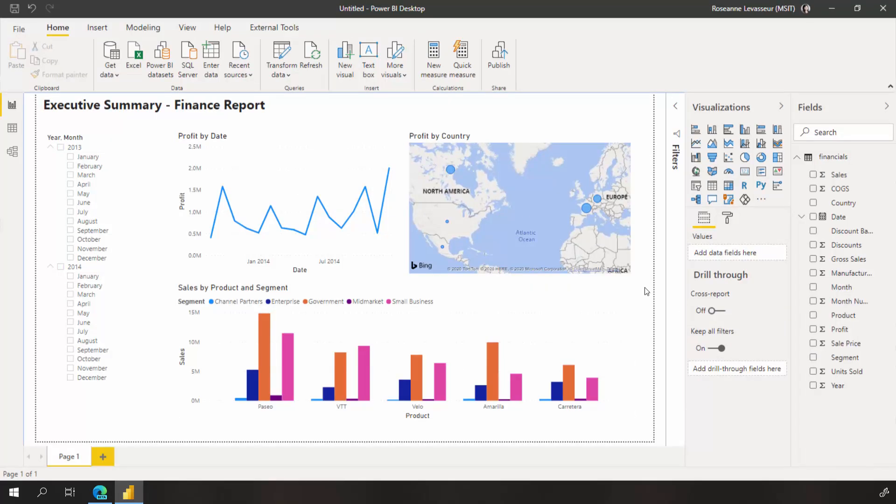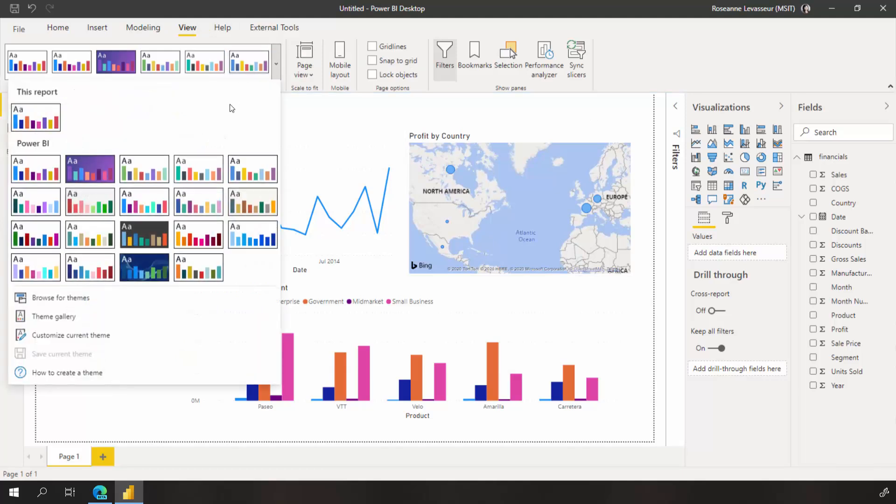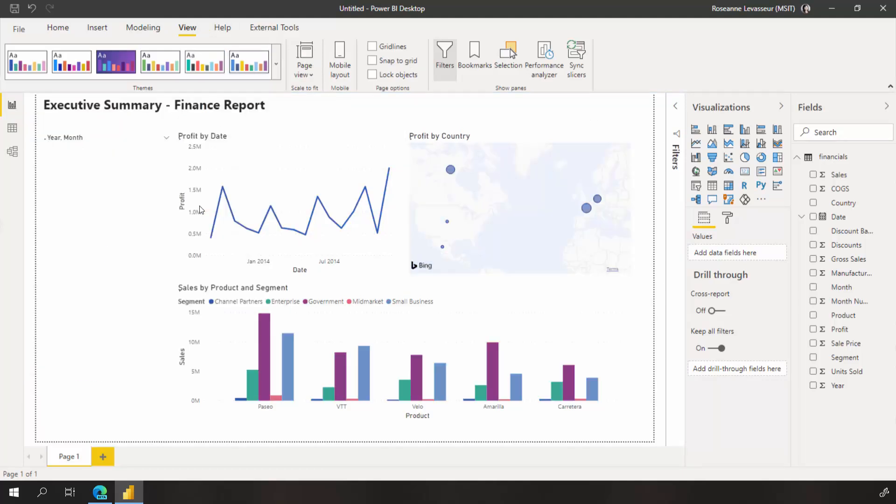But if I wanted to format all my visuals at once, I can change the theme from the view tab in the ribbon and use the theme's drop down.